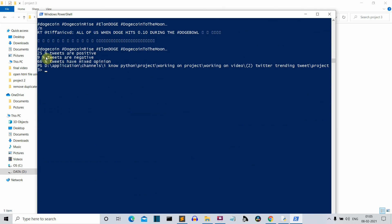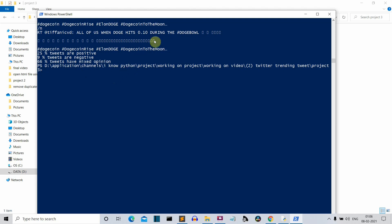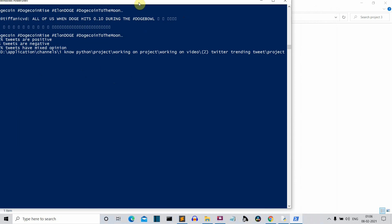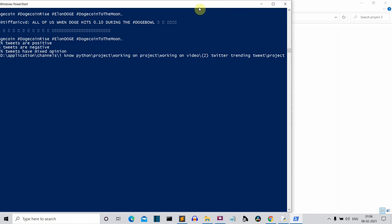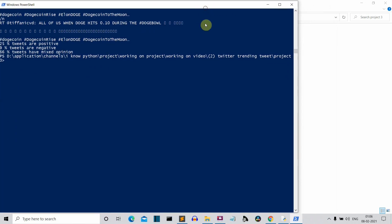Let's use the hashtag 'dogecoin to the moon' — thanks to Elon Musk for that hashtag. Let's press enter. It will take some time to extract all the tweets. Here you can see it is fetching all the hashtags. We have to wait a few seconds for the output. Here you can see: 25% of the tweets were positive, 9% of tweets were negative, and 66% of tweets were having mixed values.